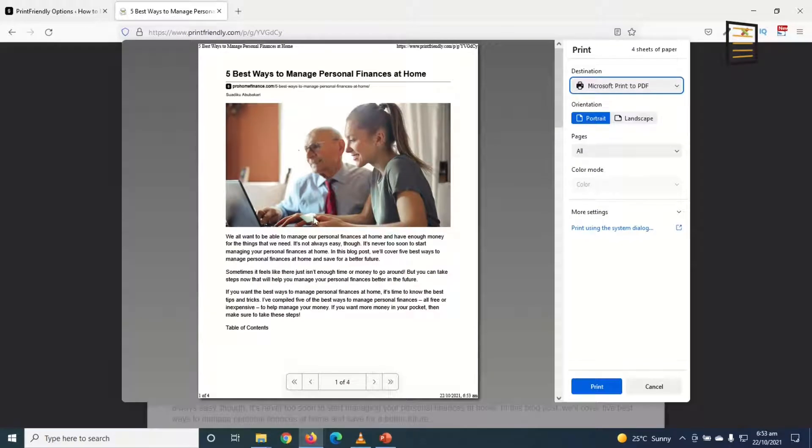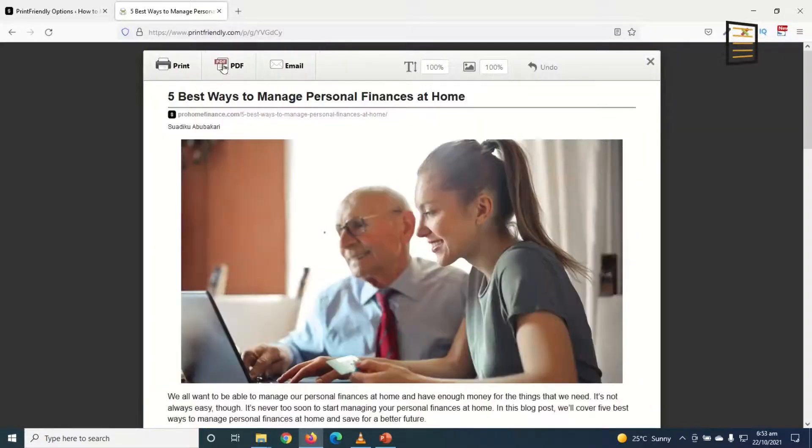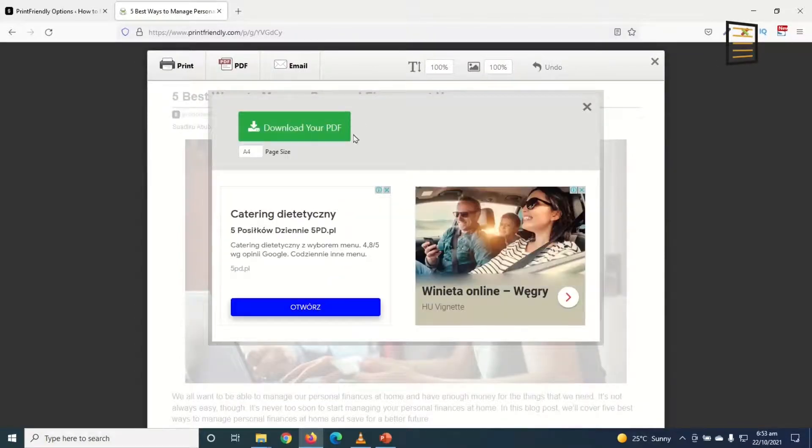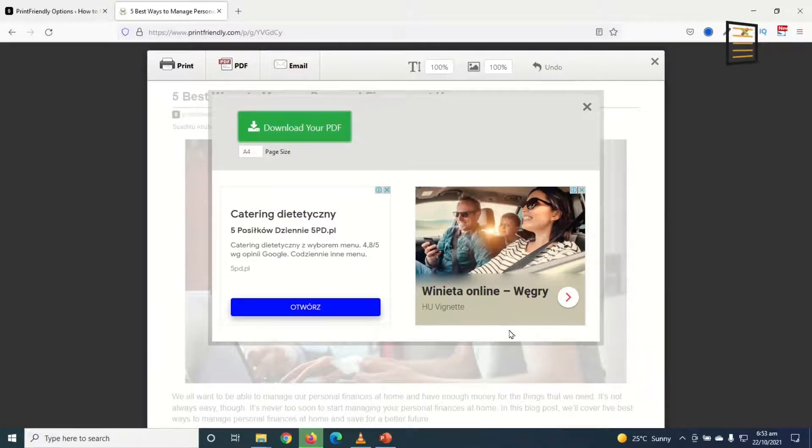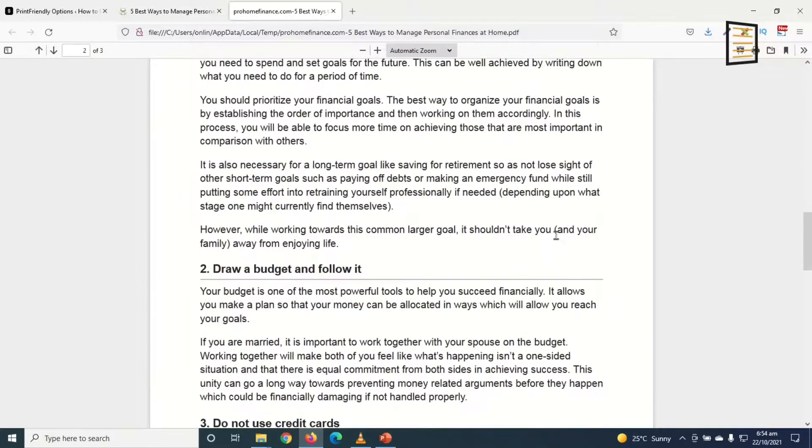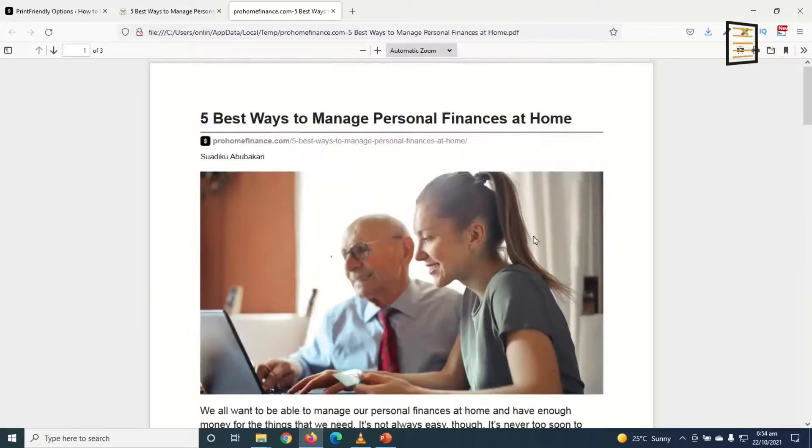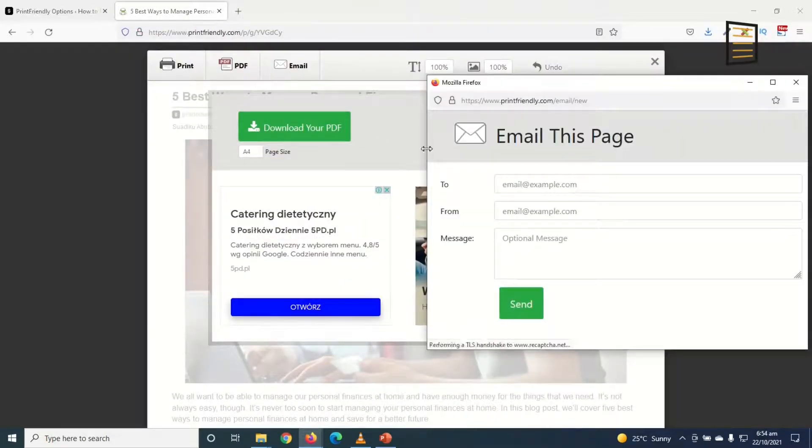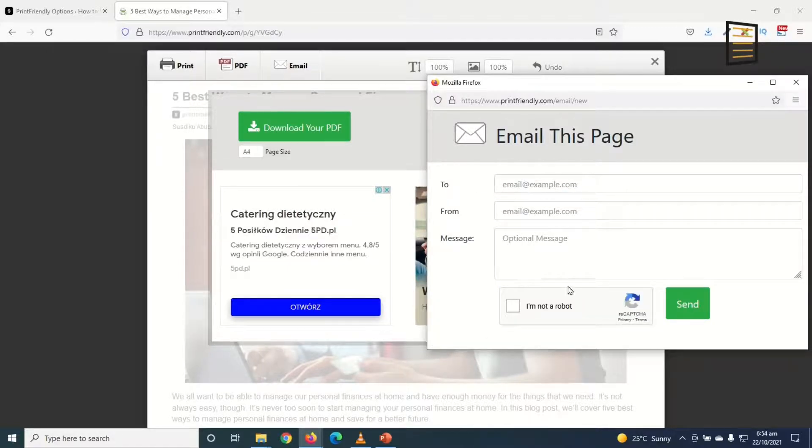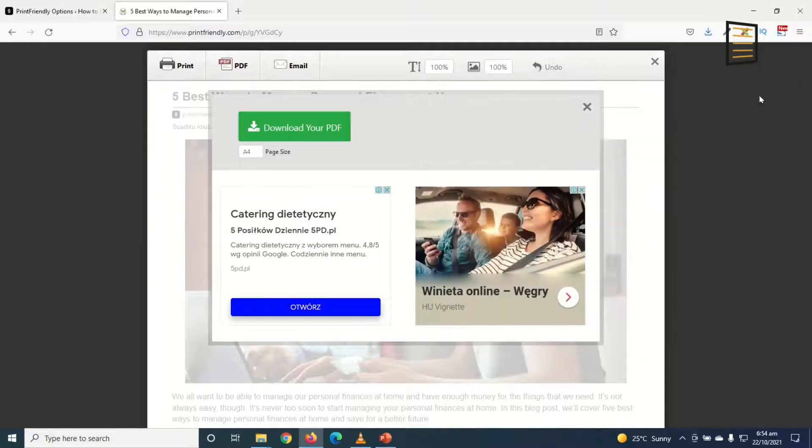Perfect. I can go ahead and print it and it will generate a print version of the post. Cancel. I can convert it to PDF by clicking on it and I can go ahead and download PDF, then I click on OK. So this is a PDF version of my post. I can also email it to anybody I want to email to. So I just go ahead and fill all these details and click on send. I don't want to send to anybody now so I'll exit out of here for now.